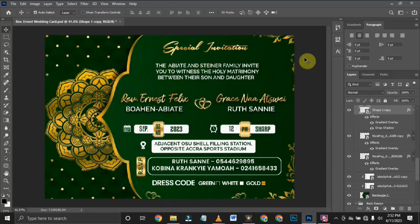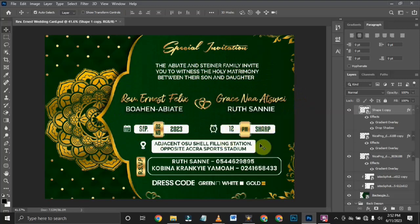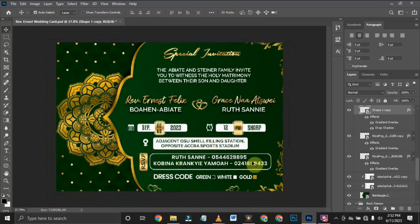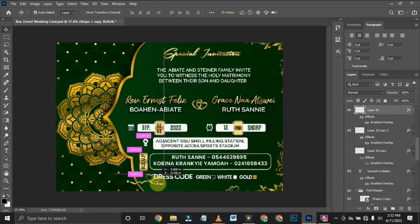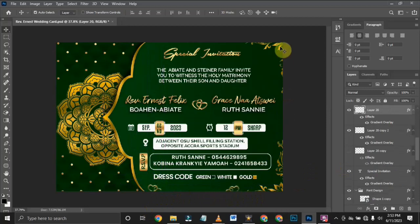Over here I have 'First Year Special Invitation' — the two family names inviting you to witness the holy matrimony between the son and daughter. Here is the name of the groom, and here is the name of the bride. Over here is the date, the time, the location, and contact numbers for anyone to call during the wedding. These are their numbers and names. Over here is the dress code — green, white, and gold — and I've added a ribbon with a gradient and some flowers at the edge.